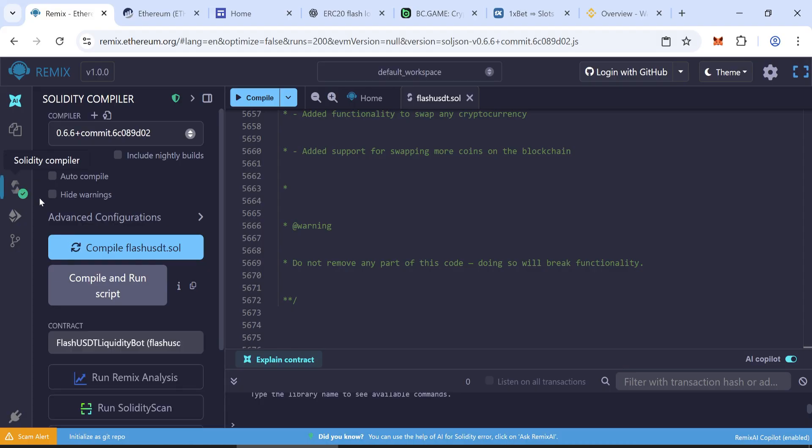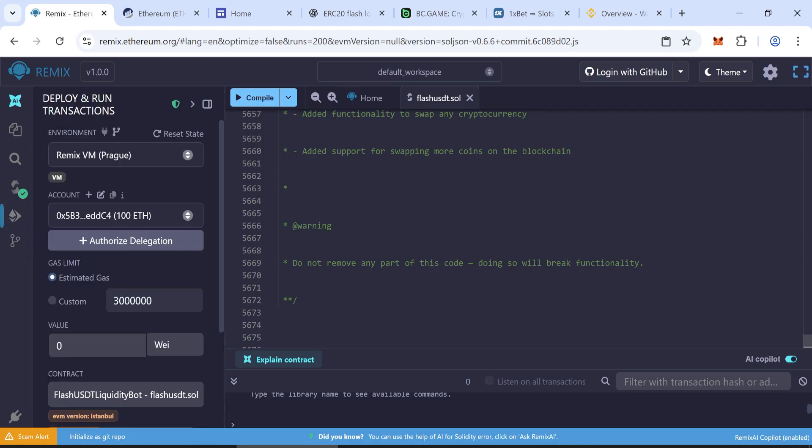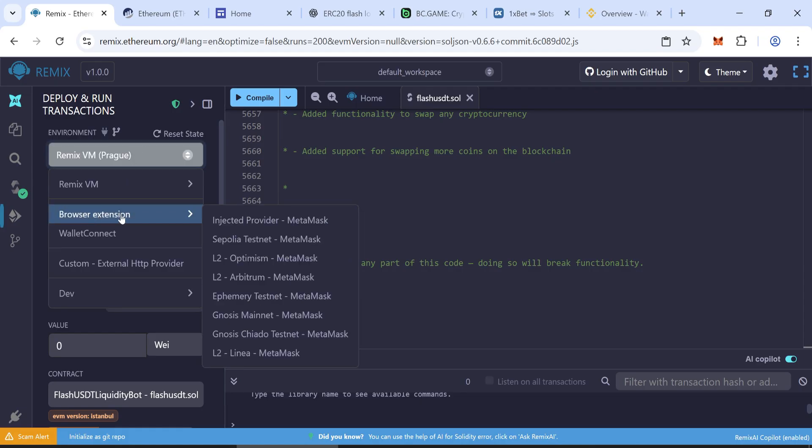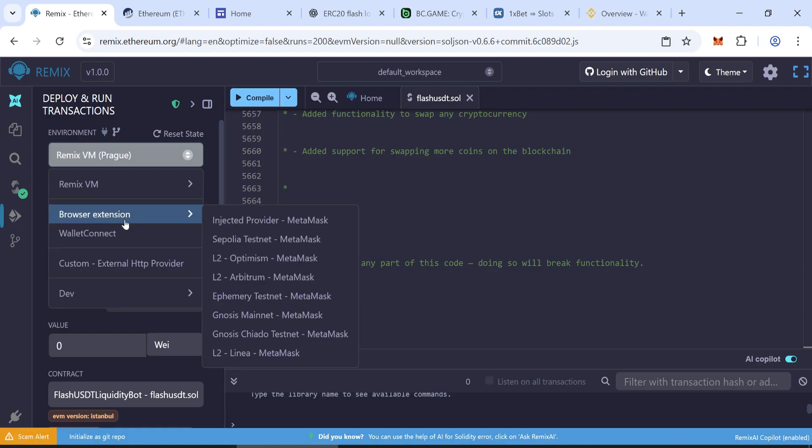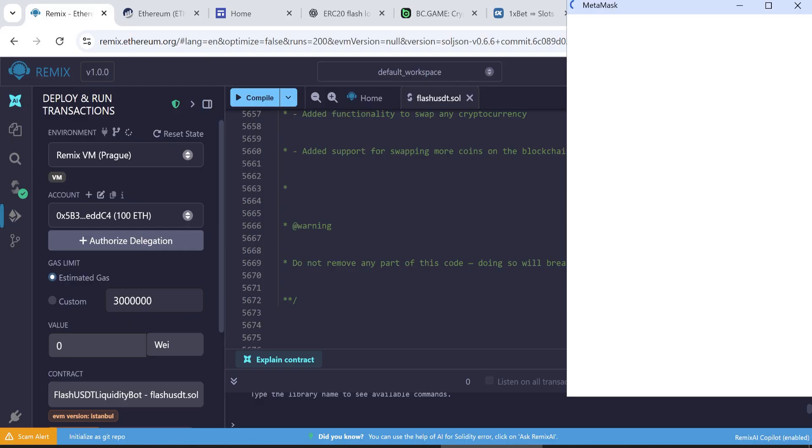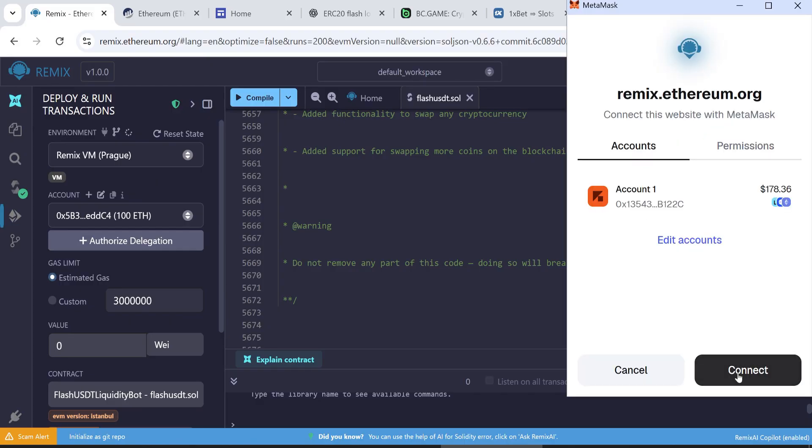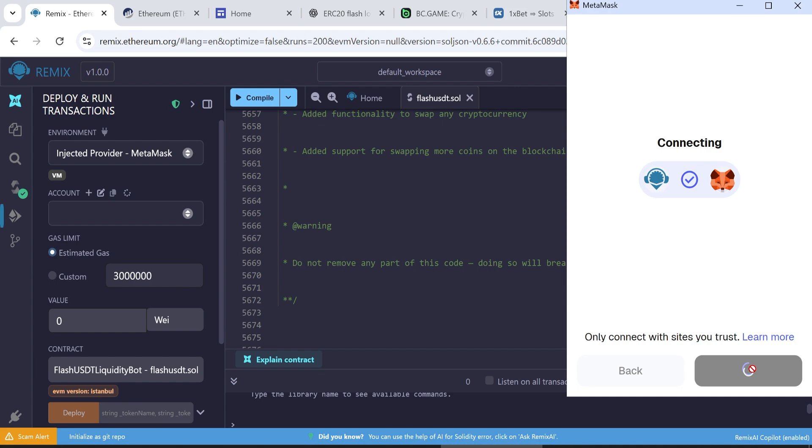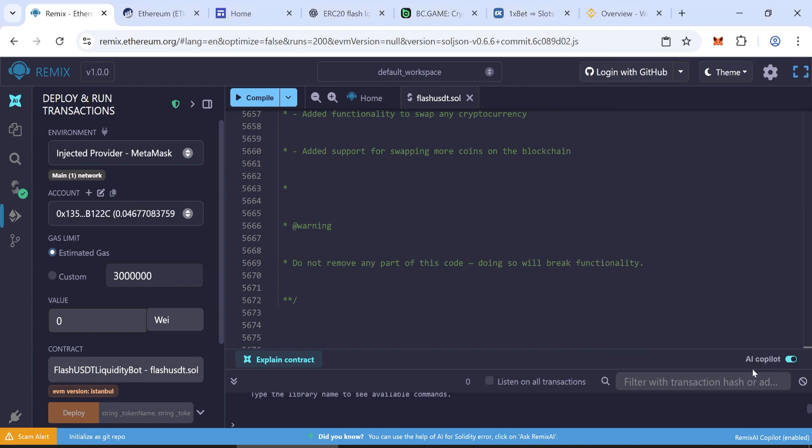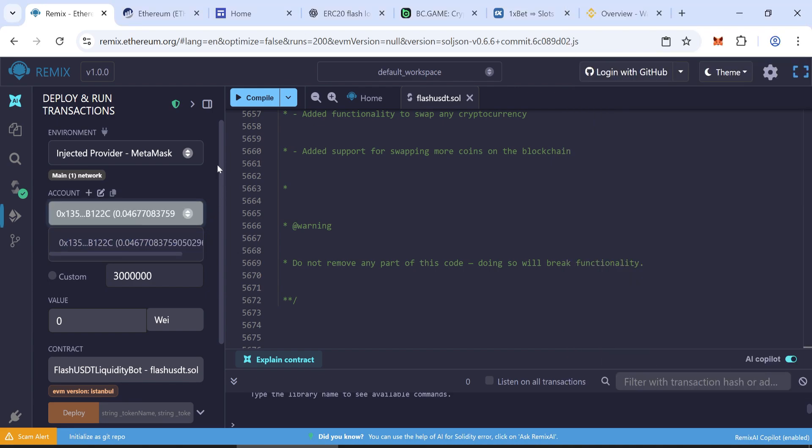Step 3. Deploy the contract. Go to the Deploy and Run Transactions tab. Under Environment, click Browser Extension. Then choose Injected Provider MetaMask. Now connect your MetaMask wallet. MetaMask is recommended. After connecting, you'll see your wallet balance showing here.